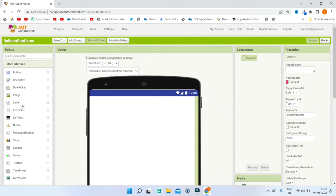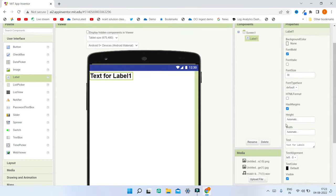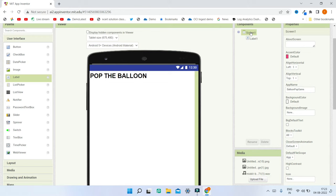First, we are going to put the title for this app. Let me bring in a label and I'm going to increase the font size to 30 and make it bold. Next I'm going to change the text to 'Pop the Balloon'. We also want this title centered, so in Properties I'll change Align Horizontal to Center.